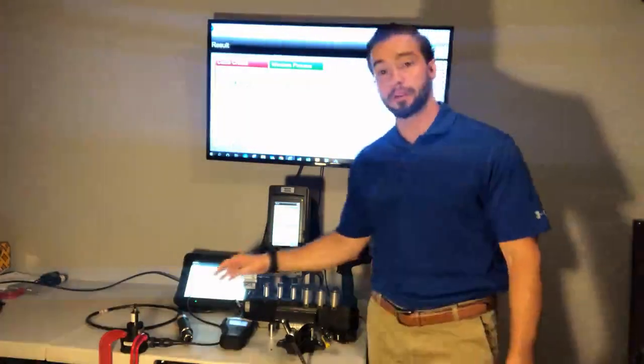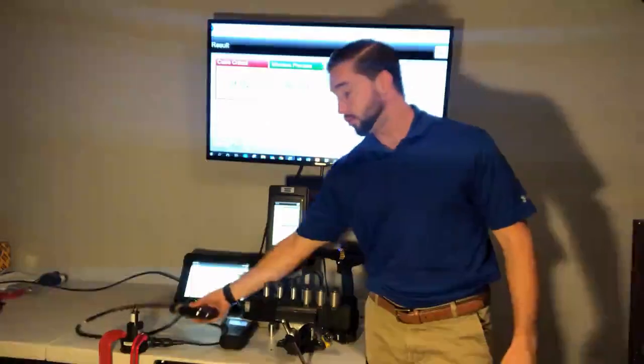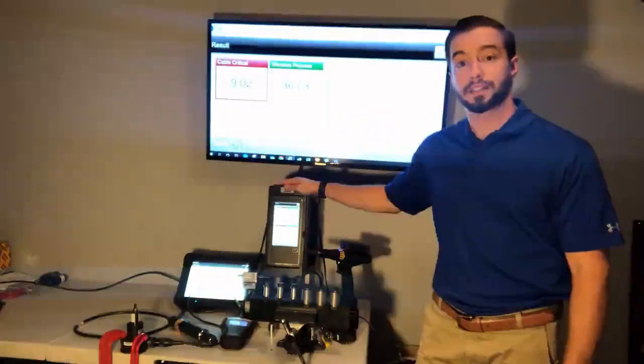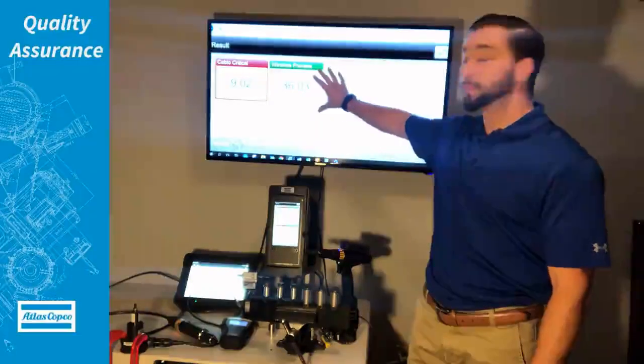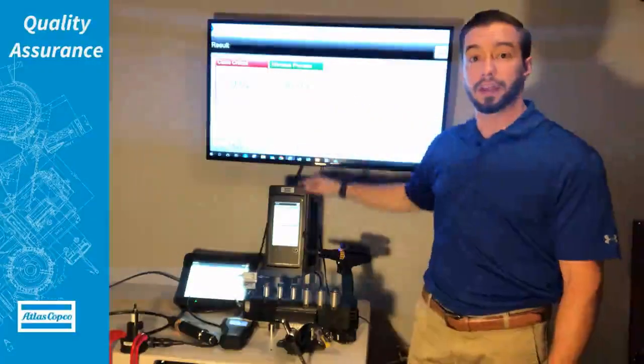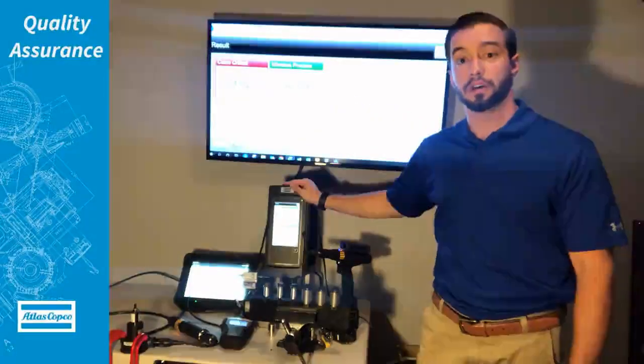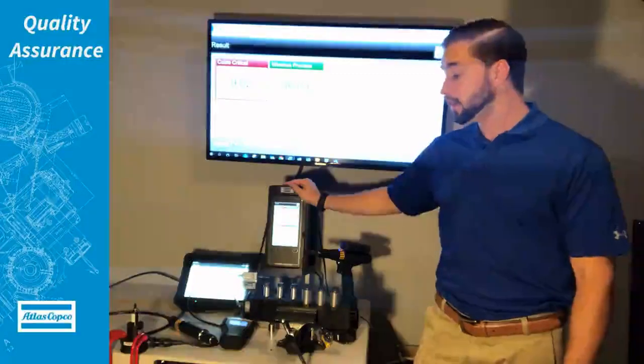We'll primarily be using our Atlas Copco SL tool with our PowerFocus 6000 controller. Up here on the screen we have a mirror image of the controller showing what the operator will see.